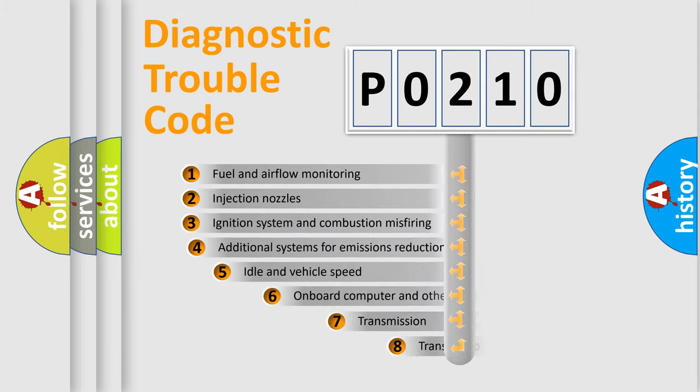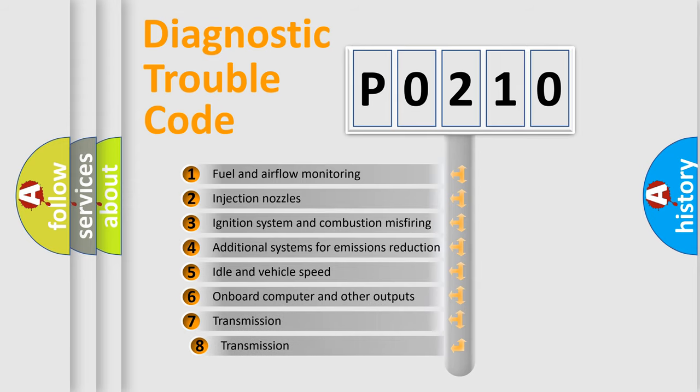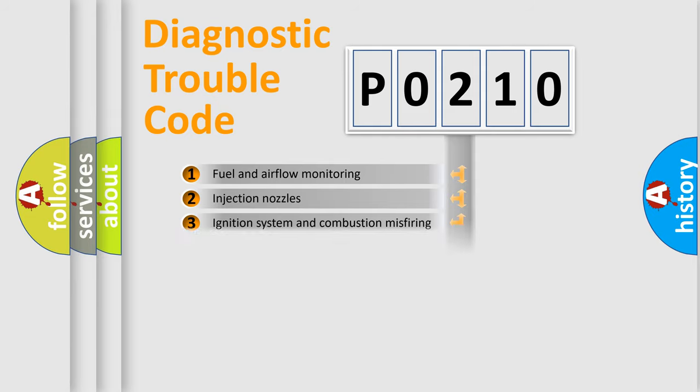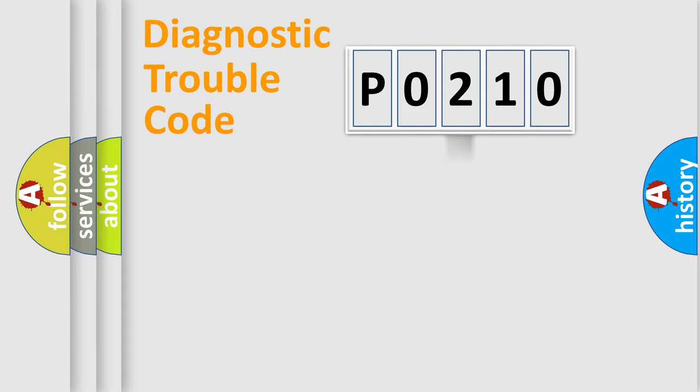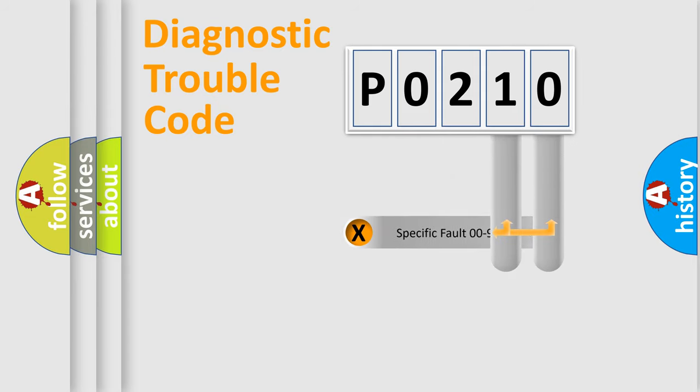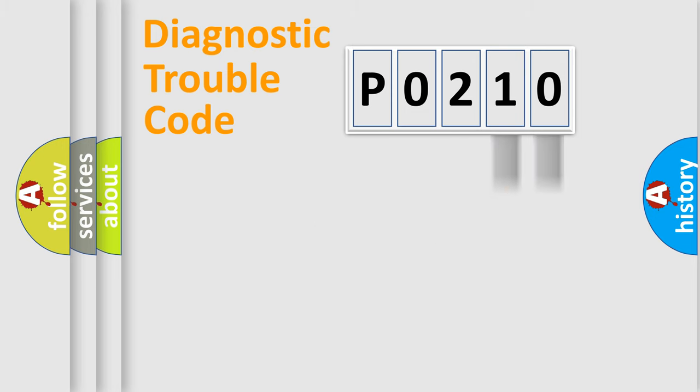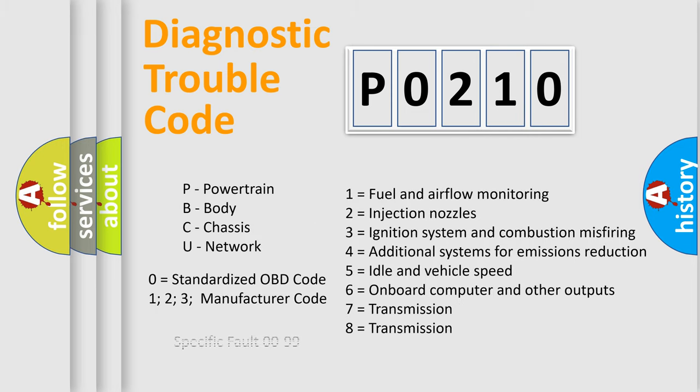The third character specifies a subset of errors. The distribution shown is valid only for the standardized DTC code. Only the last two characters define the specific fault of the group. Let's not forget that such a division is valid only if the second character code is expressed by the number zero.